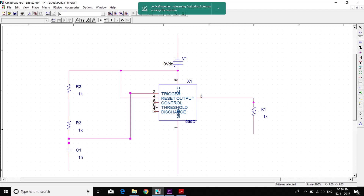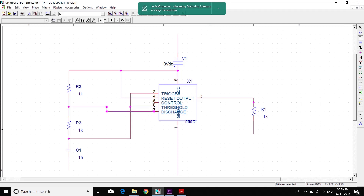Pin 6 is connected to pin 2, so it's connected here. Then pin 7 is connected somewhere between R2 and R3, so I'll connect 7 in between R2 and R3. And the control voltage pin 5 is connected to pin 1 through a capacitor.